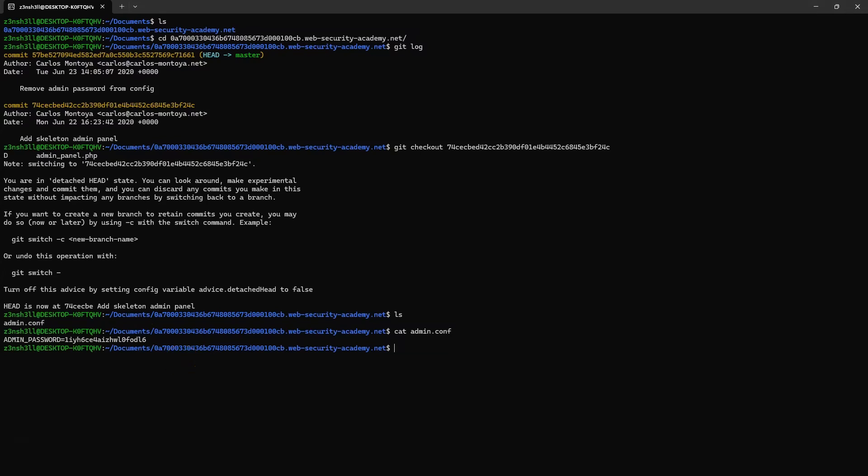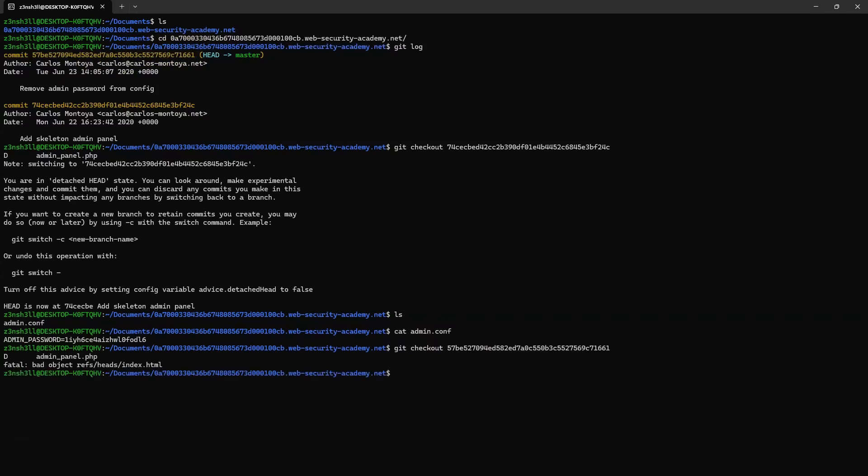Now just to compare, if we run git checkout and provide the hash of the most recent commit, let's run an ls, let's cat the admin.conf, and we can see,